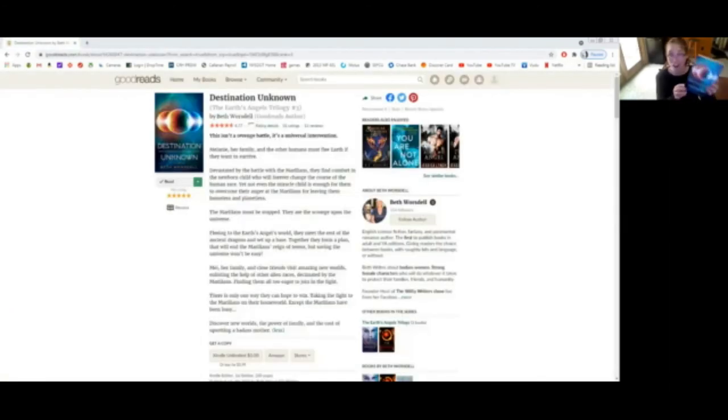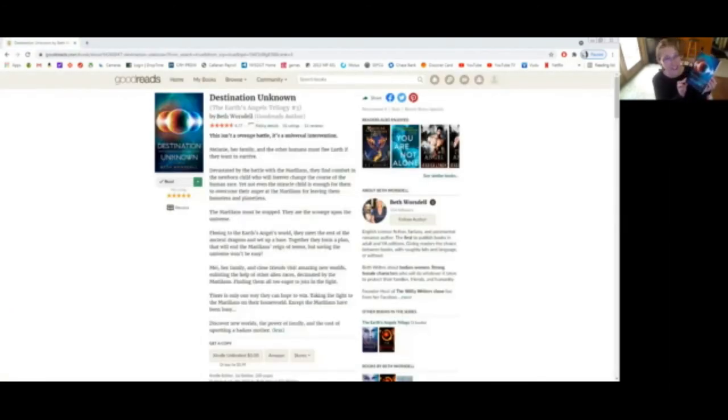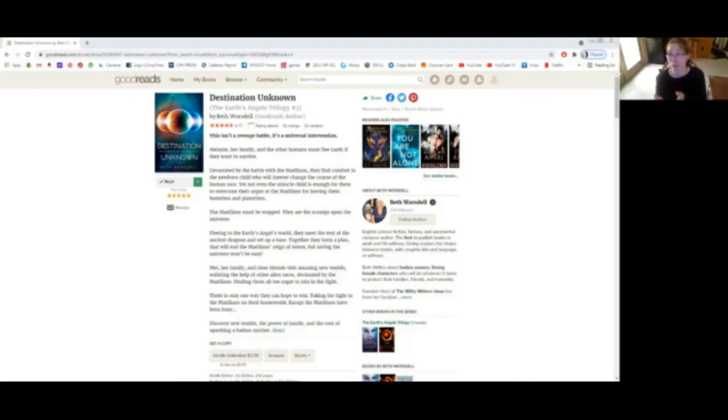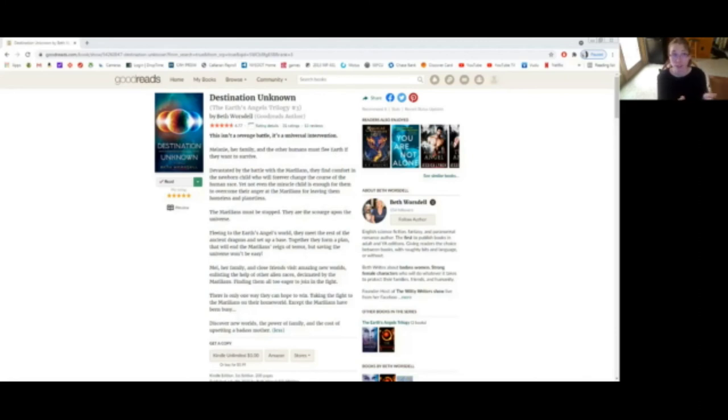And on to book three, the final book in the trilogy, Destination Unknown. I shared my reviews on all three of the platforms that I'm reading from today. So for review number three, I chose to read from my Goodreads account.